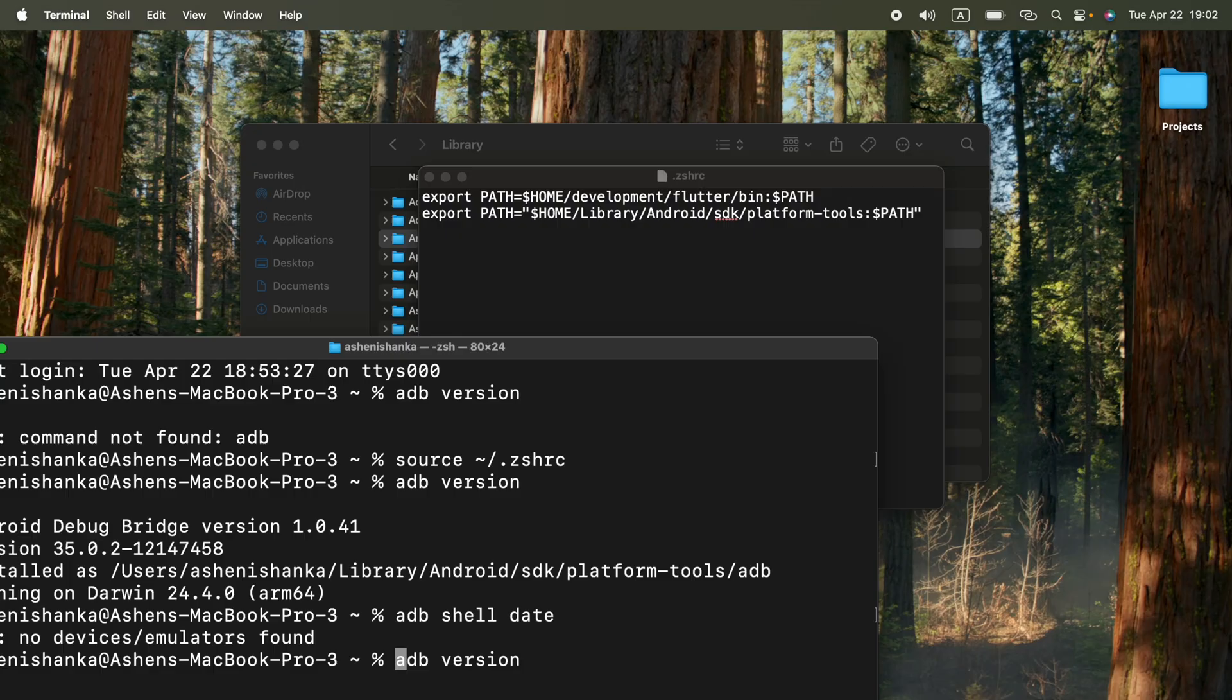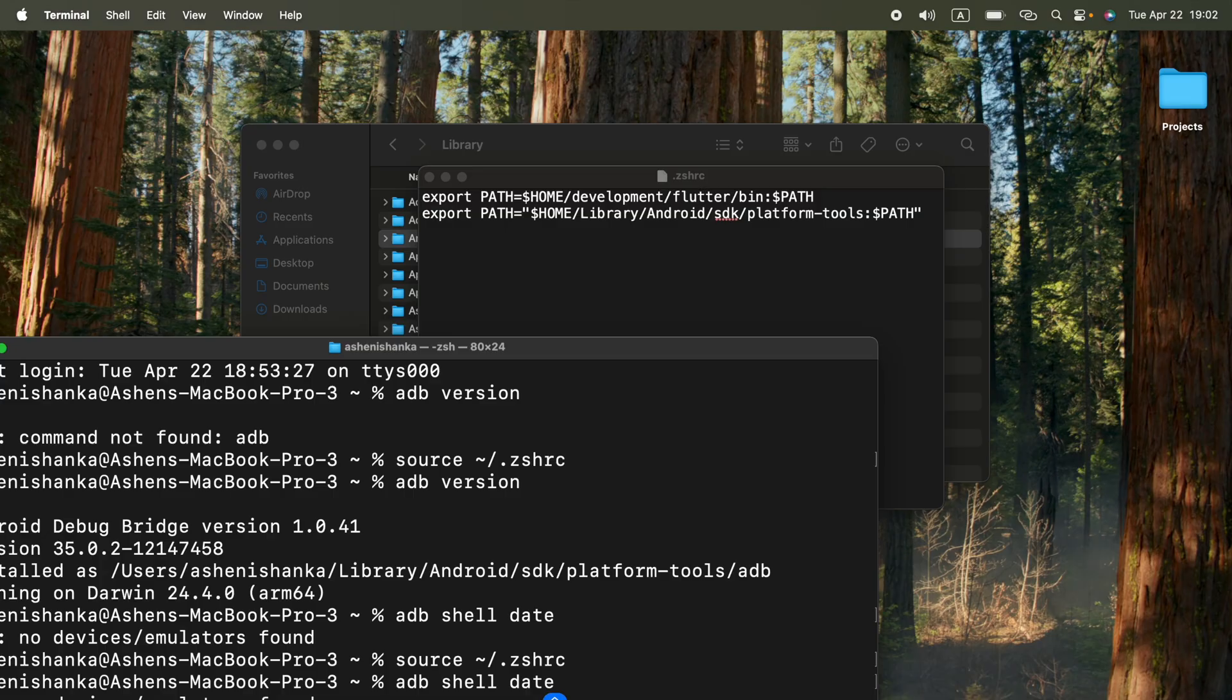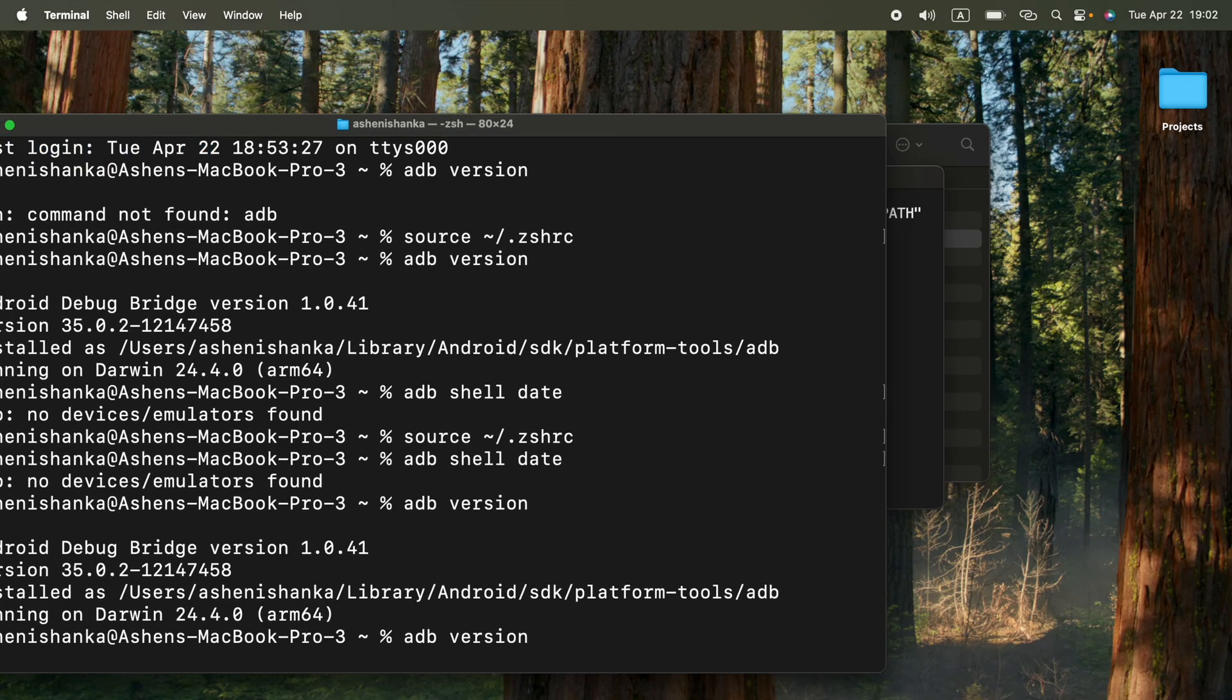It will do the same. We are going to say source tilde slash dot zshrc. Now we are going to run adb shell date. Now it works as the same. We can say adb version. It gave us the same result.